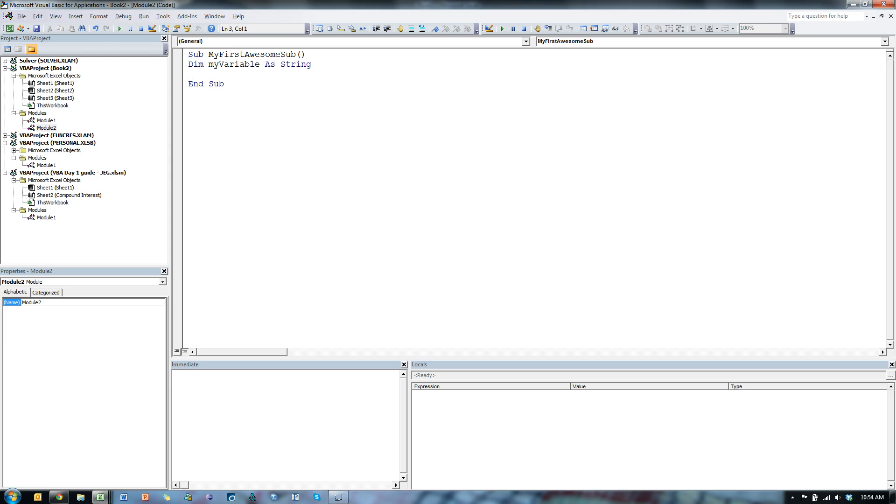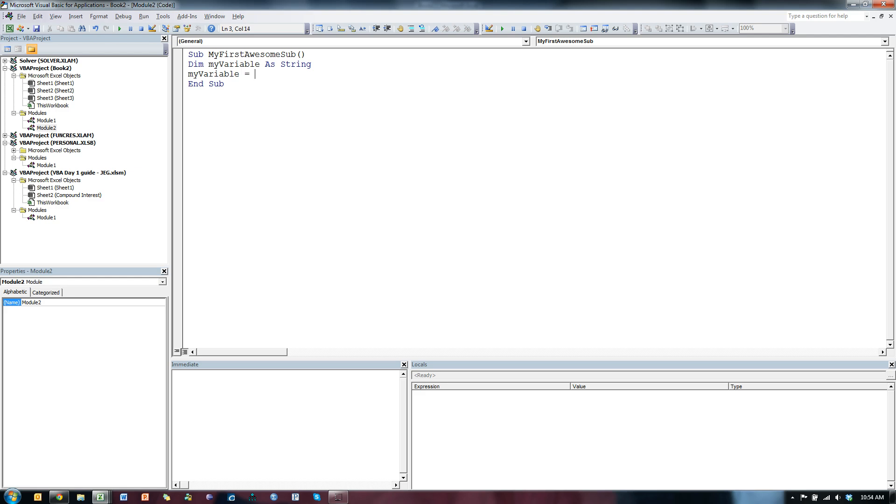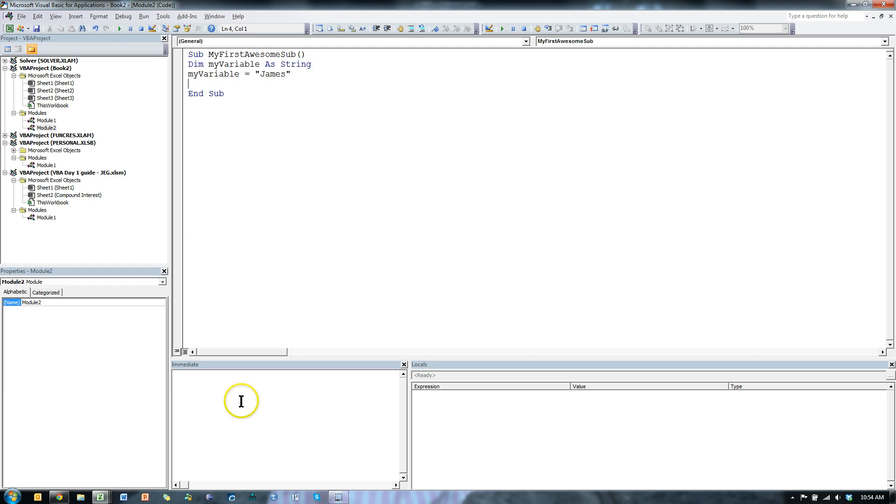Alright. Now, what I want to do is do something with that variable. I'm going to assign the value of my name to MyVariable. So MyVariable equals, in quotes, James. So the value of MyVariable is now James. Now here's what I can do with this.